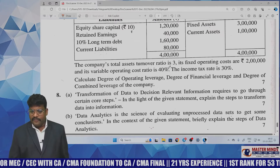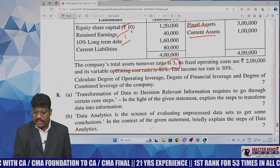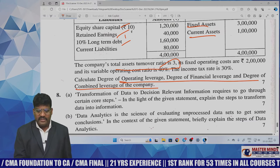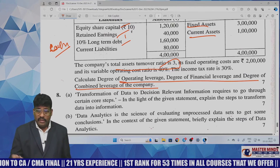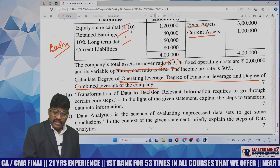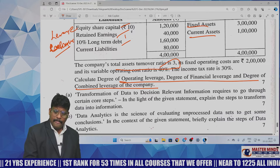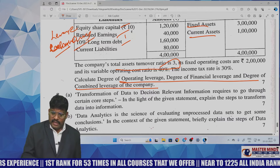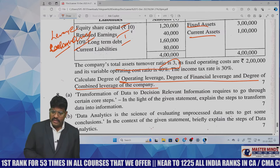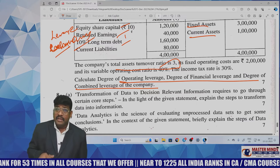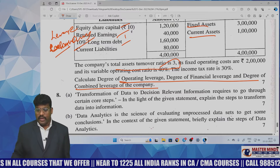Question B involves fixed assets, current assets, retained earnings, and total assets turnover ratio — asking to calculate operating leverage and financial leverage. This is also a very easy question from leverage analysis. Basic model only: operating leverage, degree of financial leverage, and combined leverage. Previously more complex questions were asked, but here it was simplified.